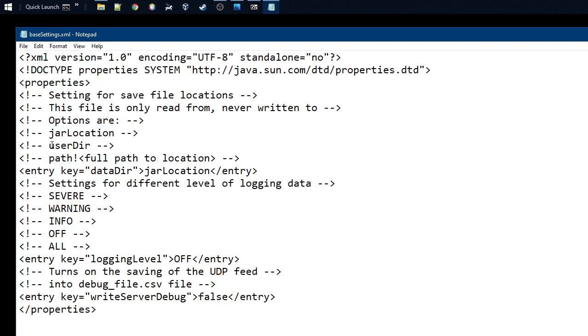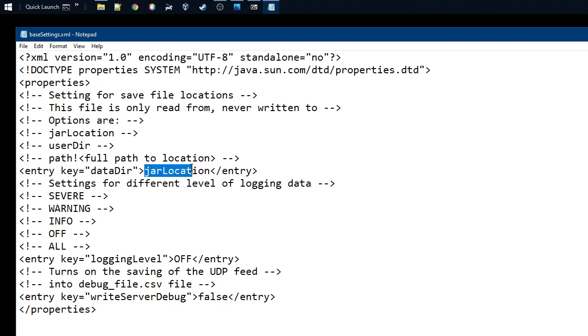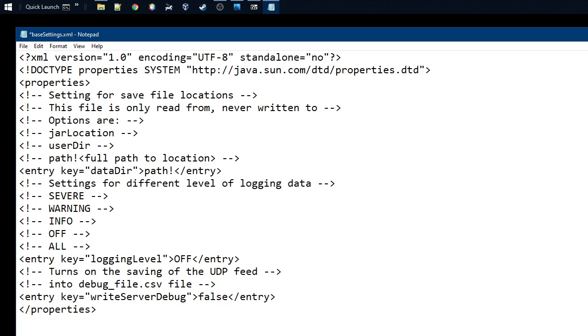You could also put user directory, that will create a directory under the user directory where the data will reside. Or you can use the path, and that's exactly what we're going to do here now. So I'm writing here path, and then you have to put the exclamation mark, and then we put the path here.